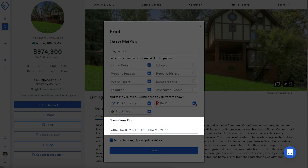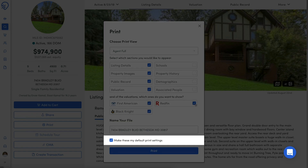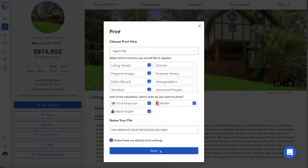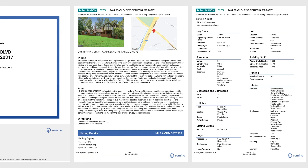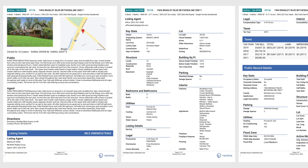Select your data, name the file, choose if this should be the default option, and click Print. The document will download and look like this.